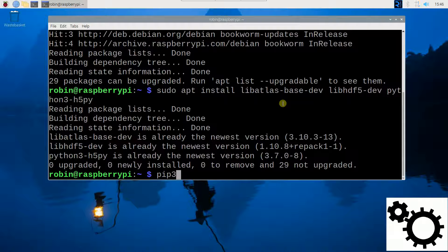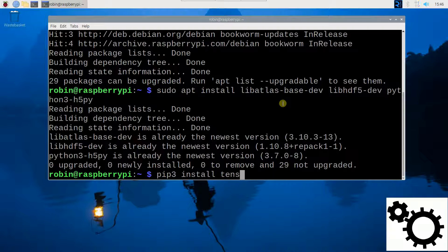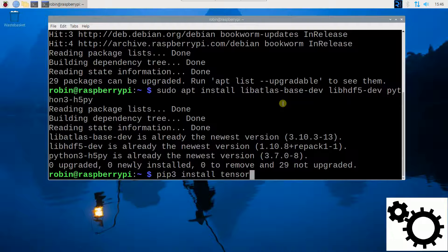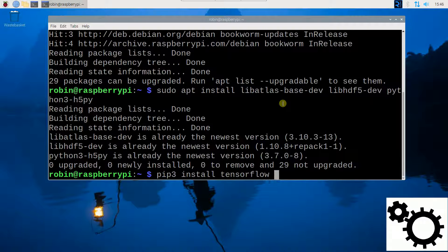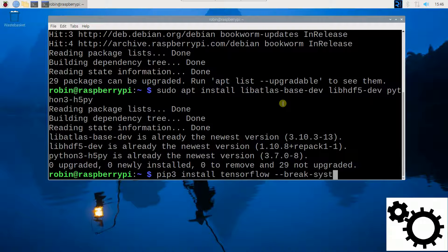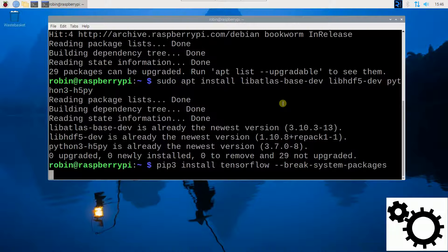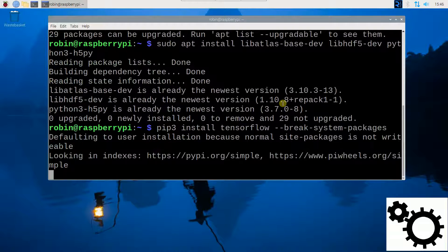So pip3 install tensorflow. And don't forget to write --break-system-packages. You can enter this command.